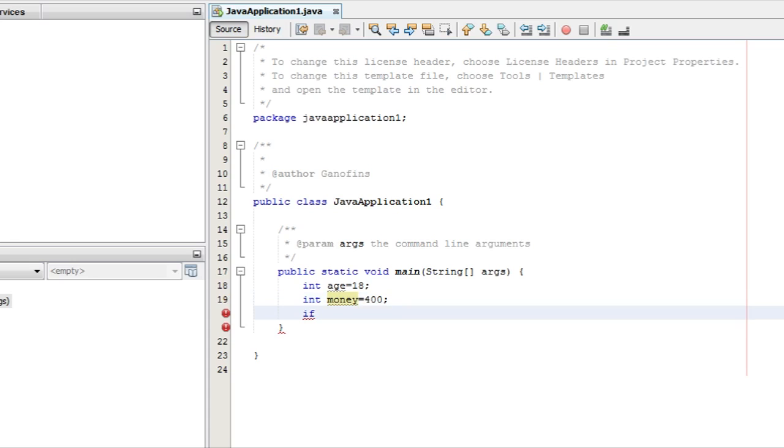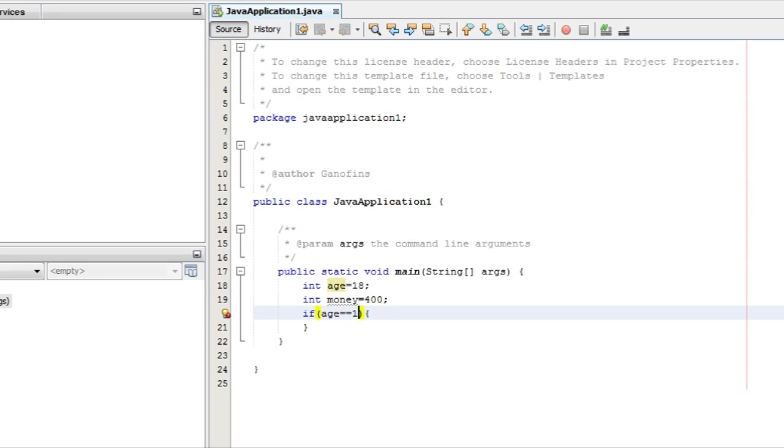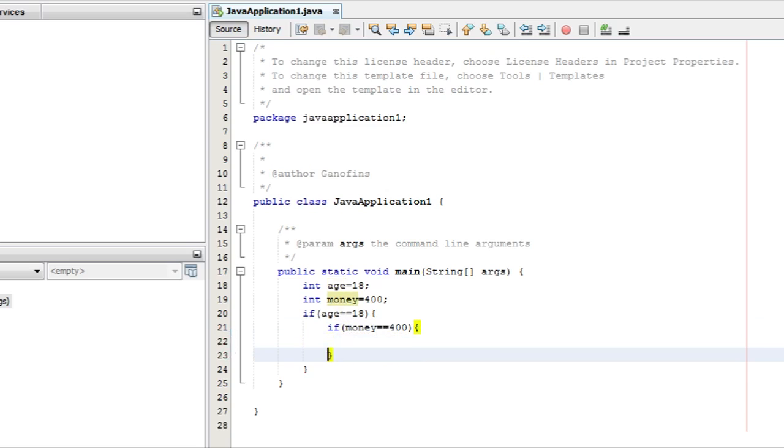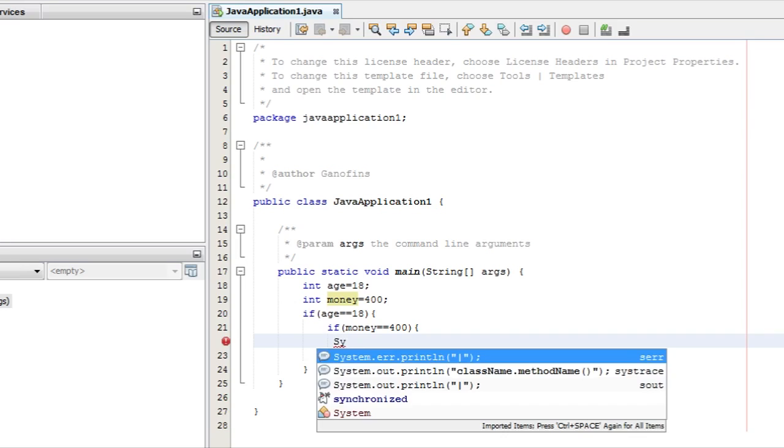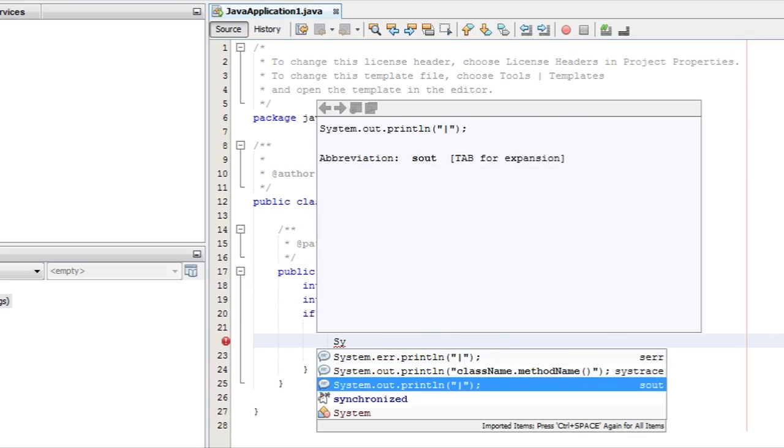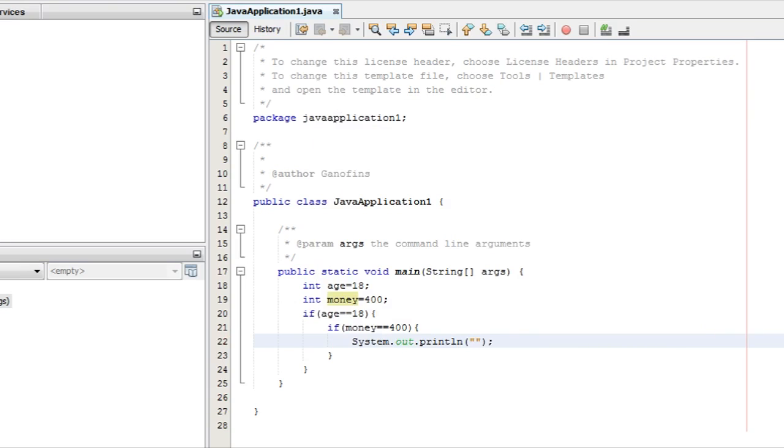Now I have a statement: if age equals 18 or money equals 400. Let me save this and run to confirm. Let's see what prints when we run.